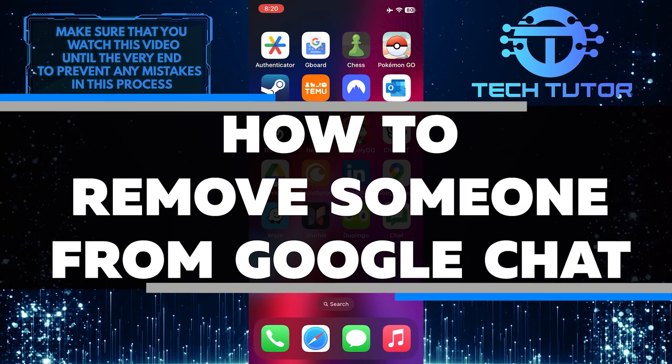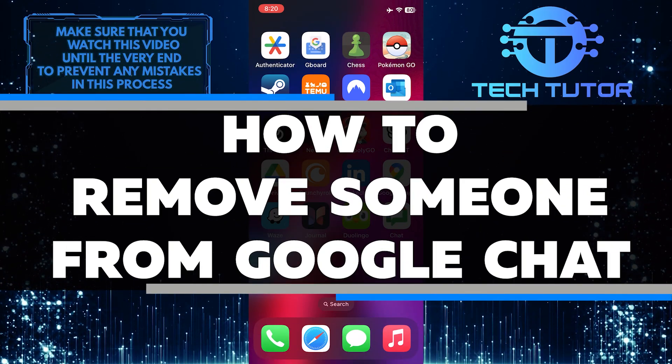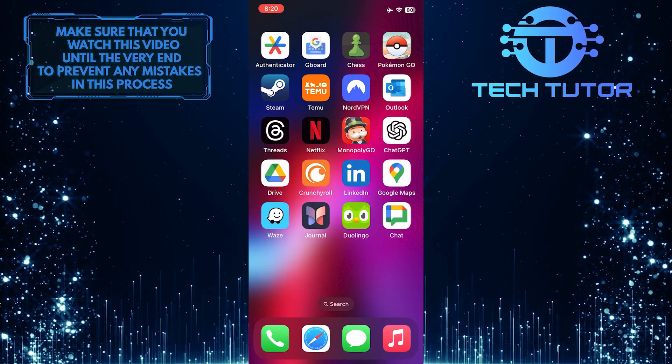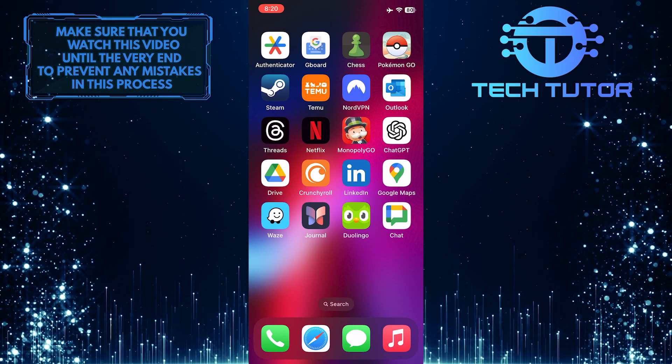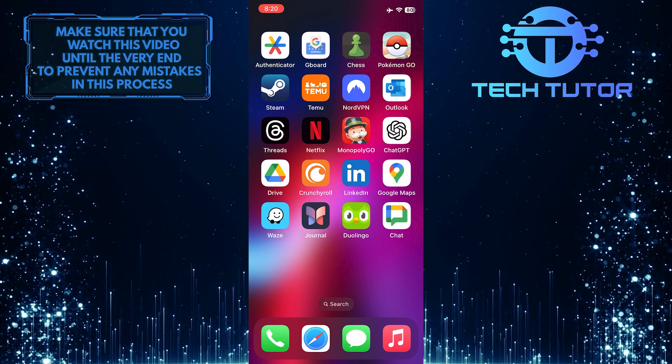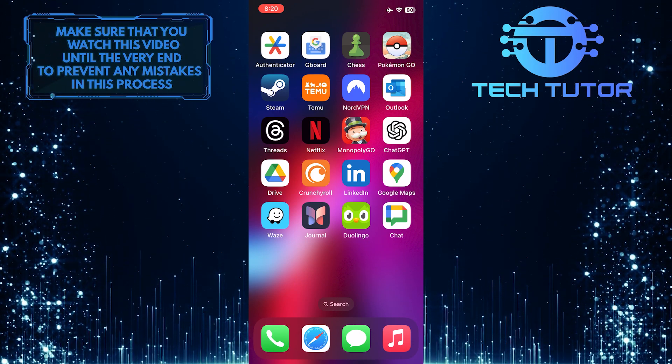In this short tutorial, you will learn how to remove someone from Google Chat. Whether it's a friend, colleague, or someone you no longer wish to communicate with,